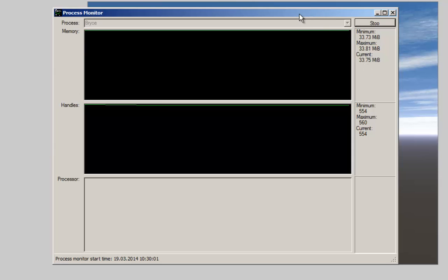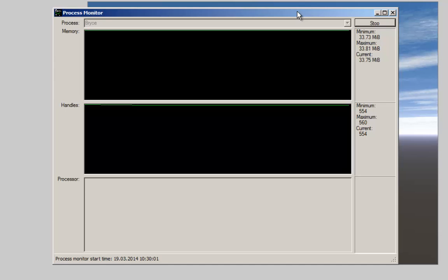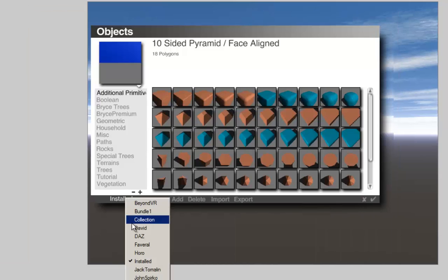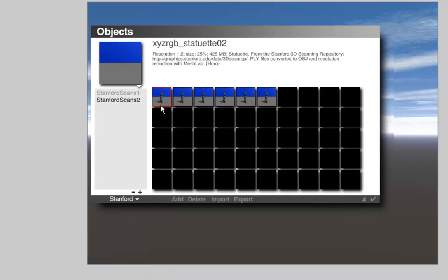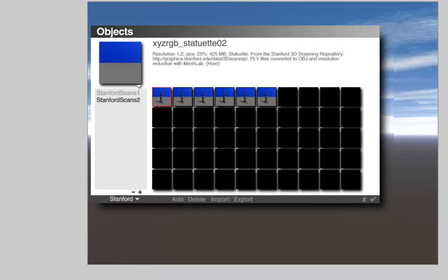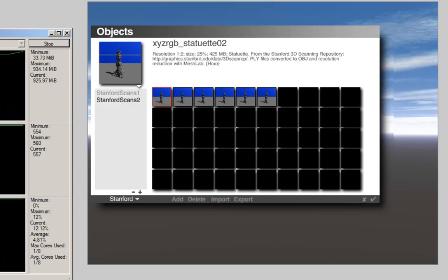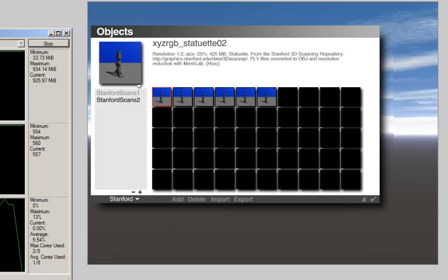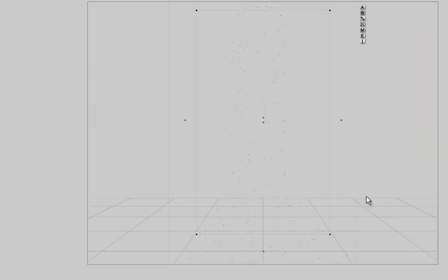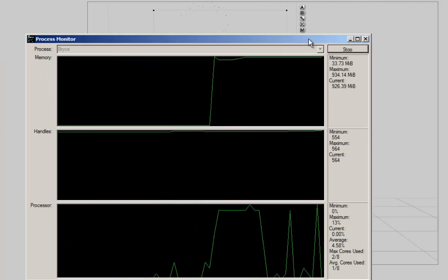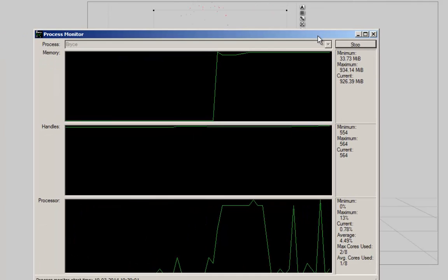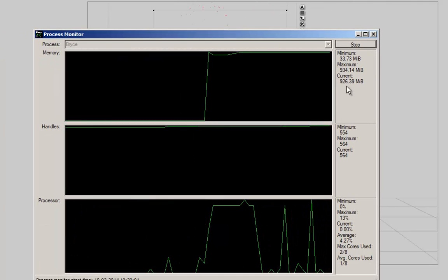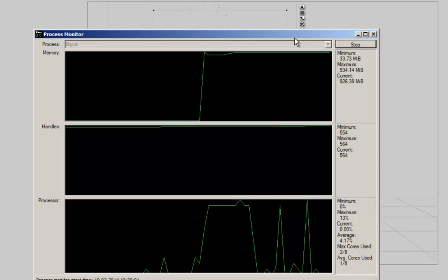Now I am going to load my large object again. It takes a while. You see, the memory jumps up, the memory usage. And now it is only loaded in memory, but I haven't in the scene yet. But I take it in the scene. And here it is. So we see the memory usage, 926 MB.